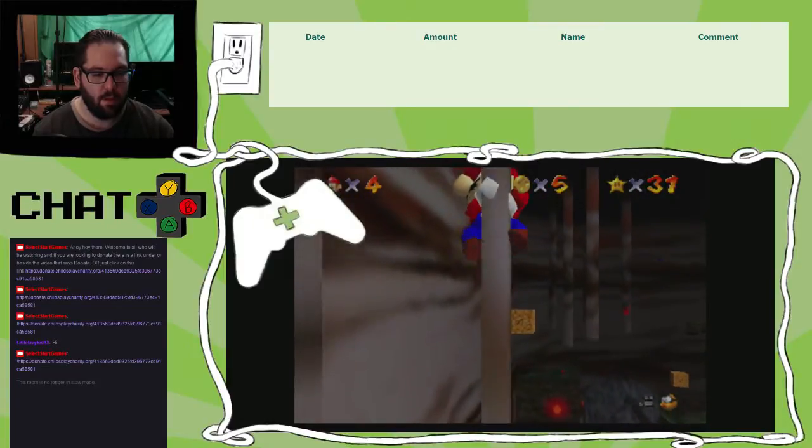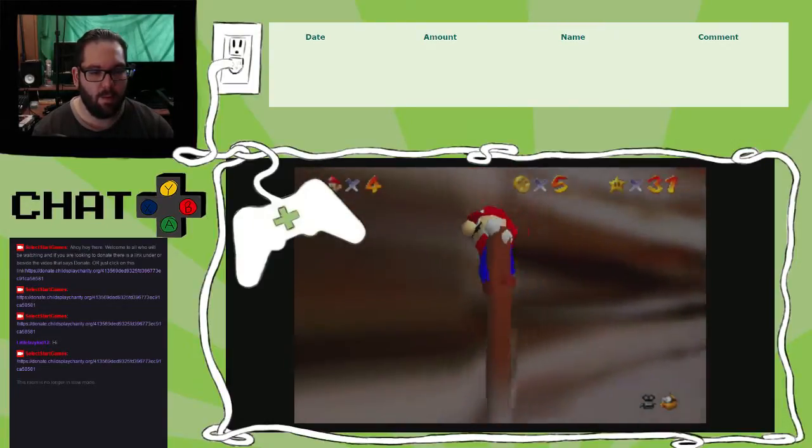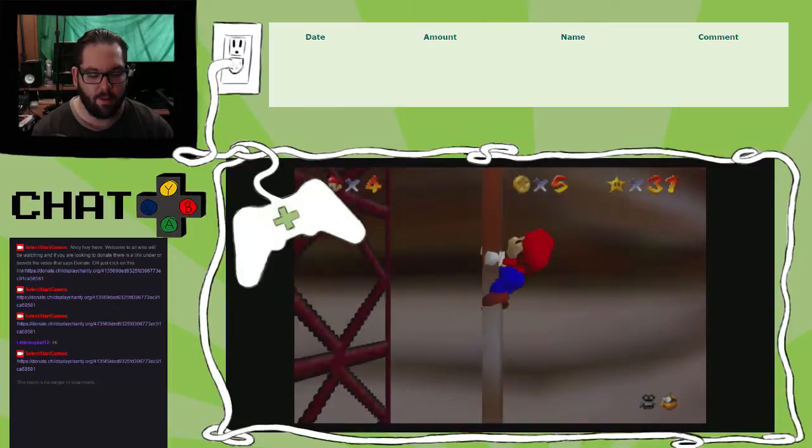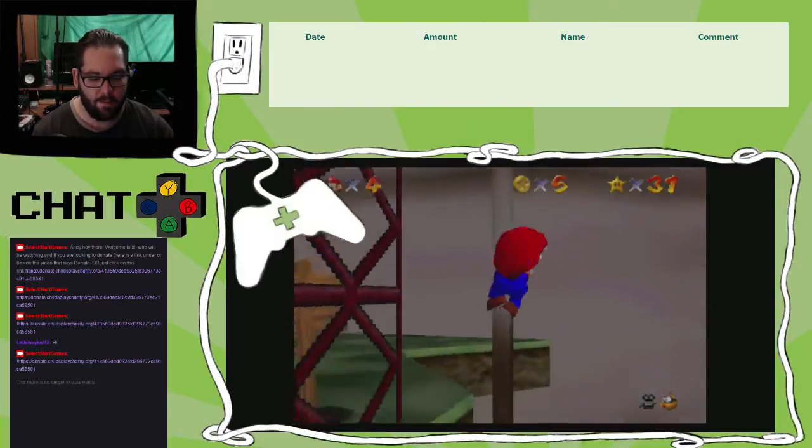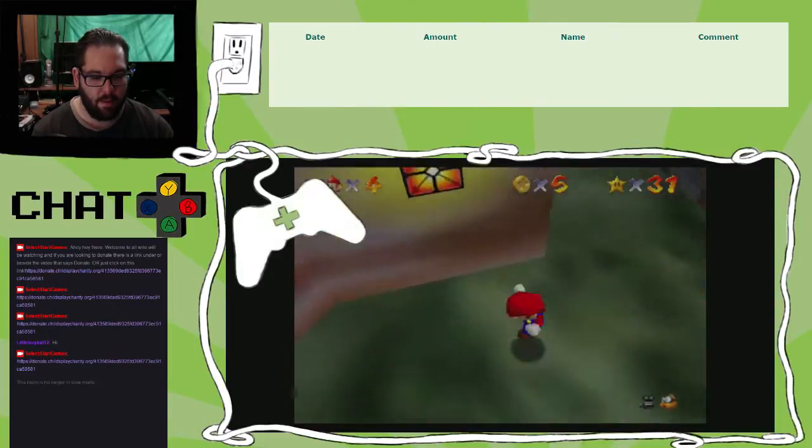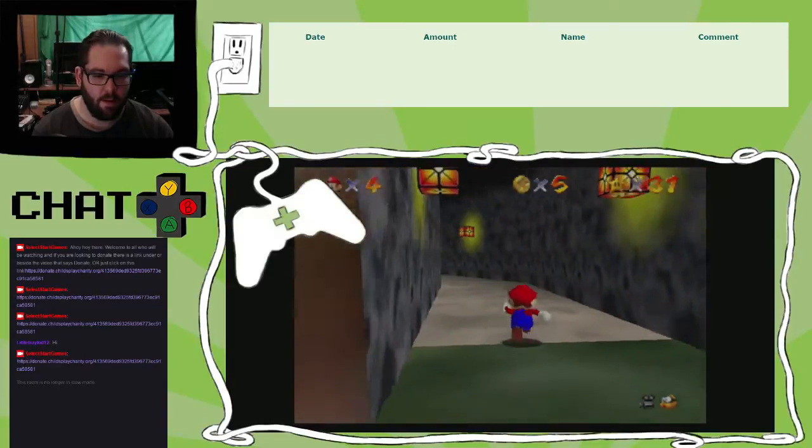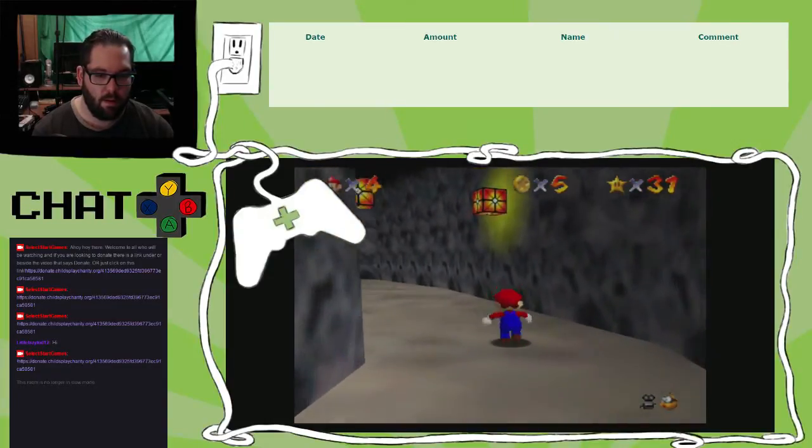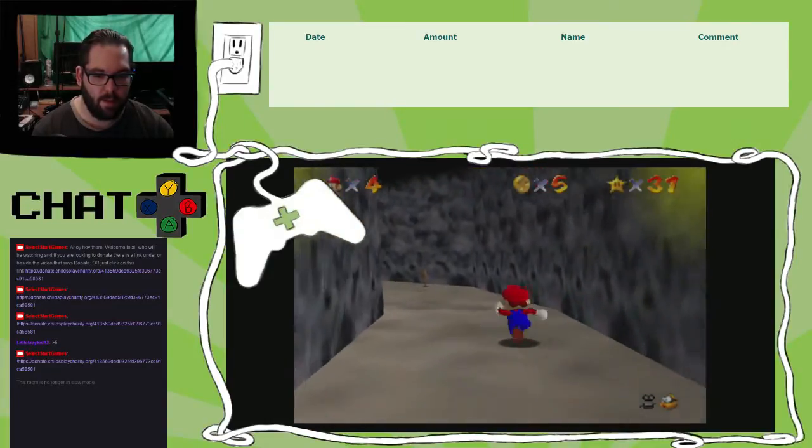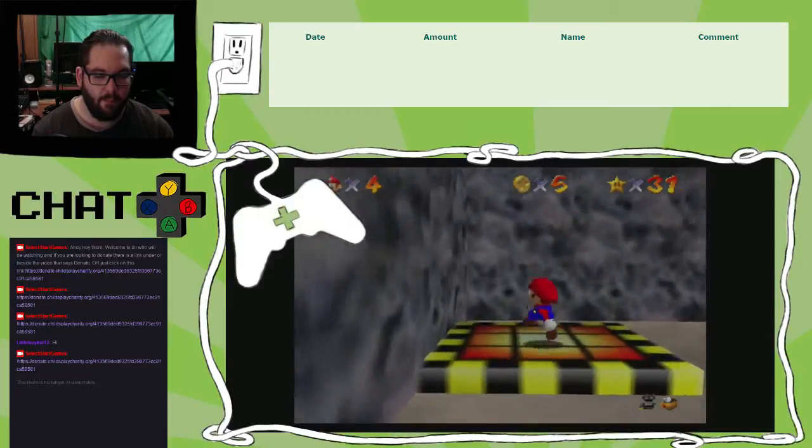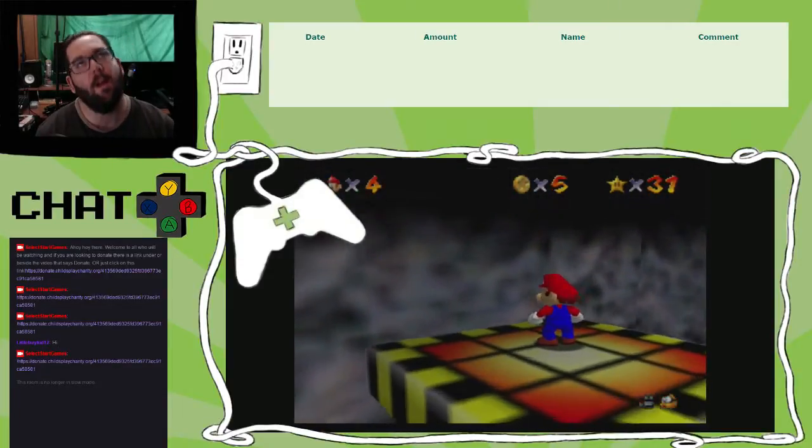Alright, so if I gotta... What am I... Why am I doing that? Why am I doing that? Just go down. Gotta find... Like, that one cave. Where is that one cave? Yeah, I went the wrong way. That's what happened. Alright.